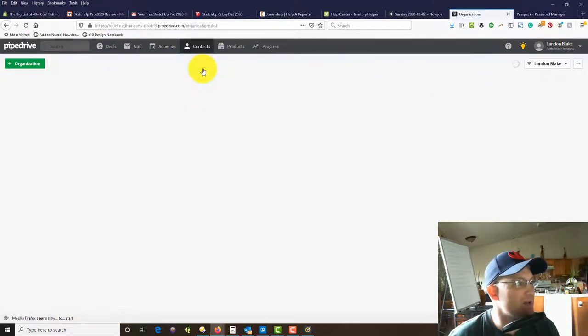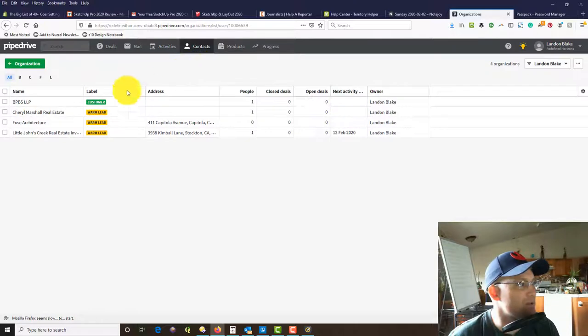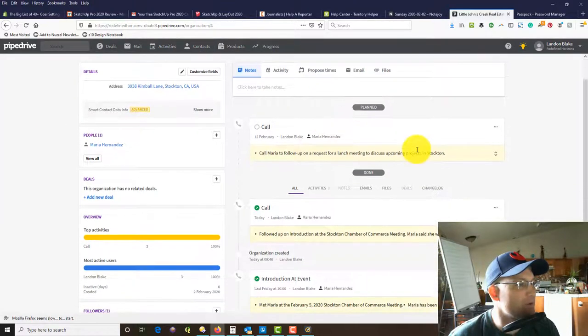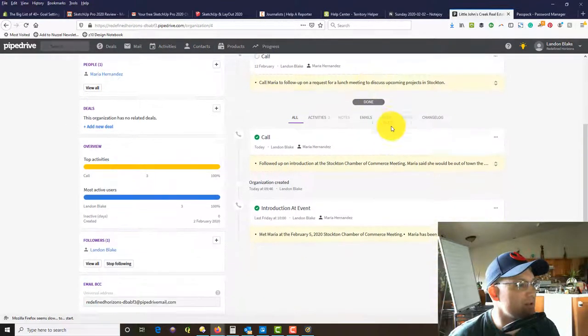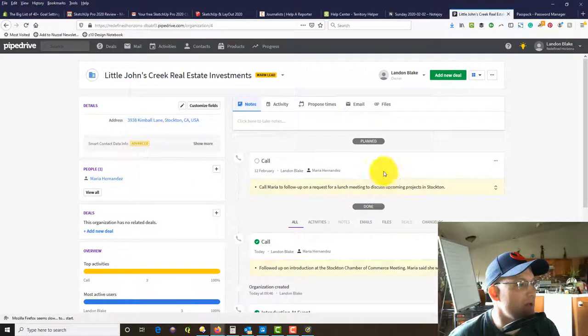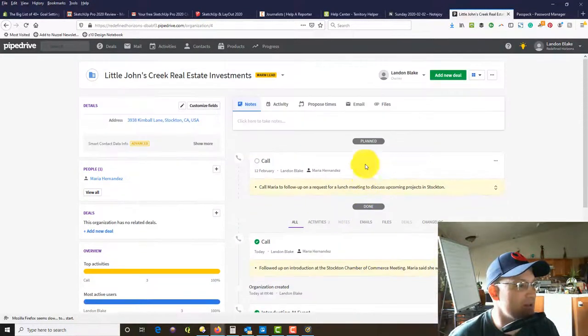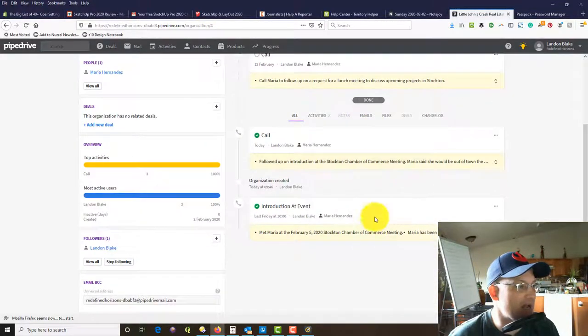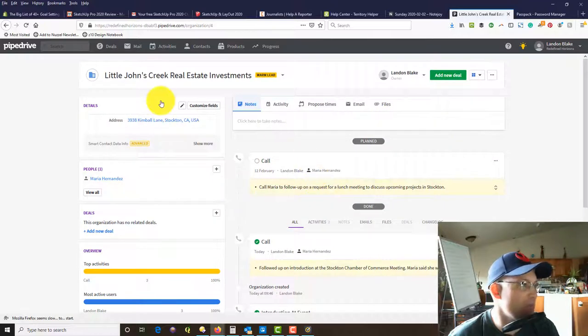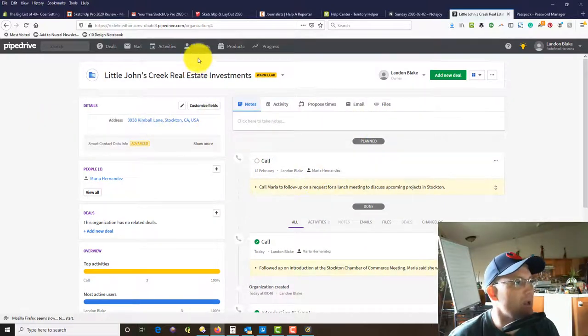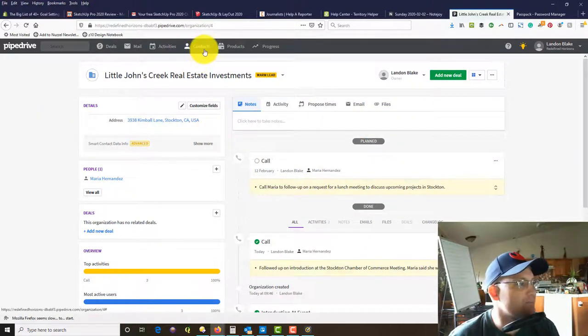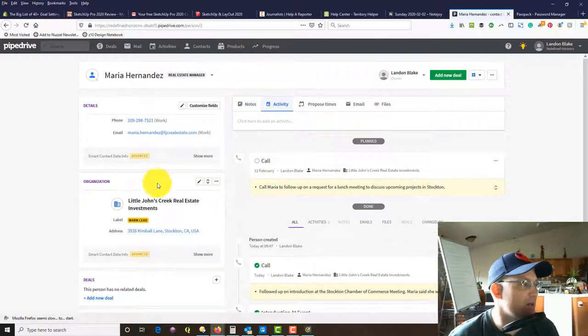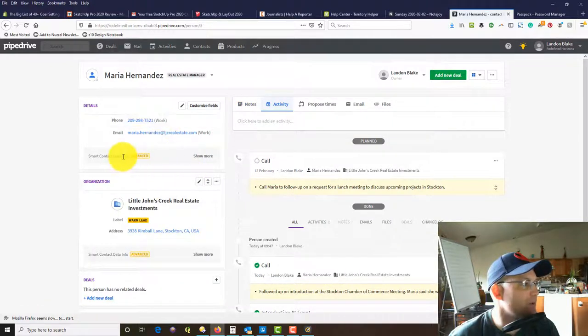Let me show you one other thing. If we go into organizations, you can see everything that's happening with any contact in that organization. It's going to stack here, which is great, because you might be working with more than one person at an organization. You can see Maria is listed right here.